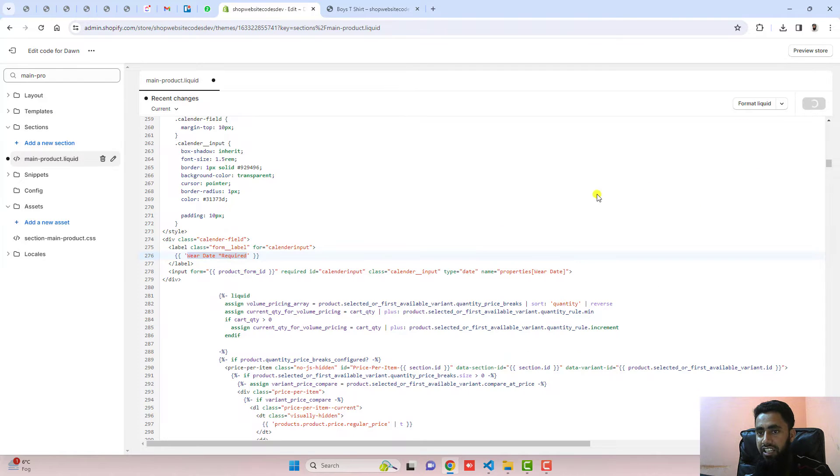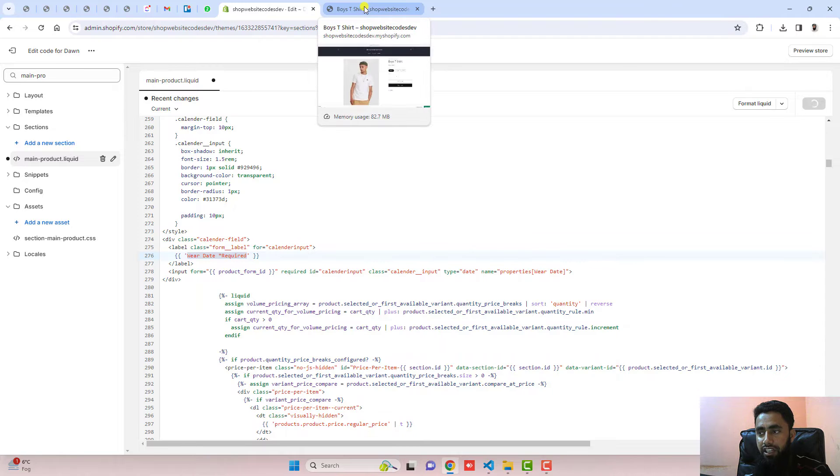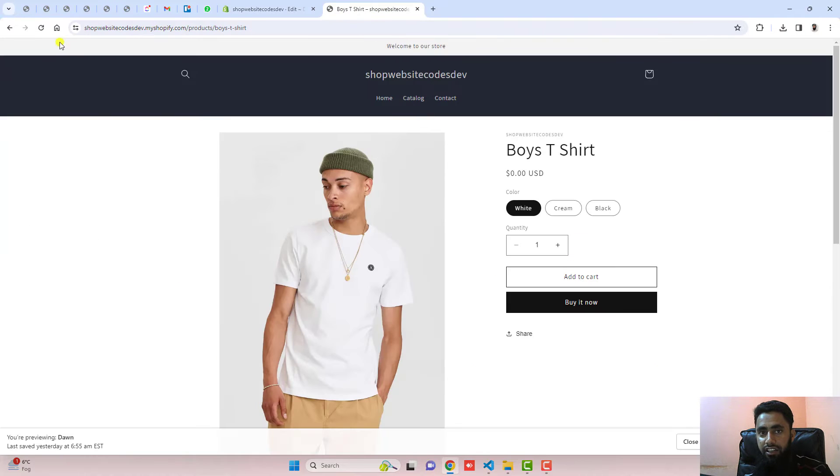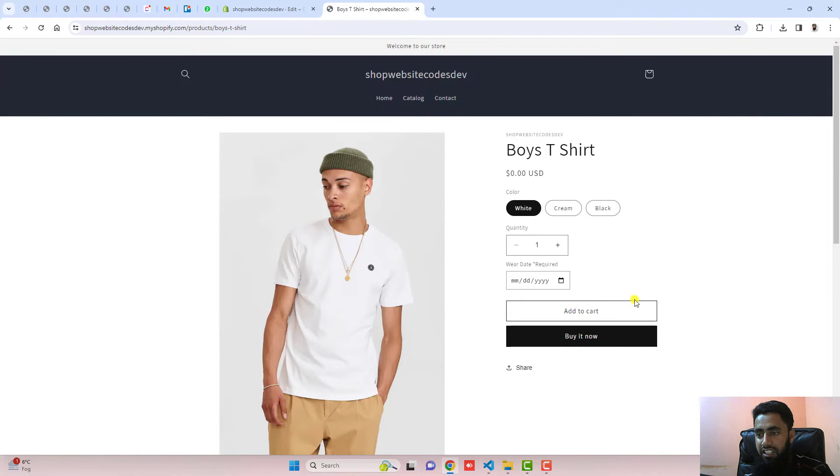Let me save these changes, and then we will refresh this page again. Here you can see that I have that date displaying here.